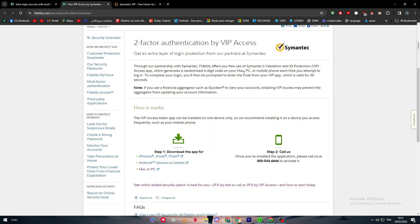So this is it. This is how you can turn on the two-factor authentication in your Fidelity account. I hope you guys enjoyed it. If you have any more questions, make sure to leave them down below in the comment section, and see you guys in the next tutorial. Bye bye.